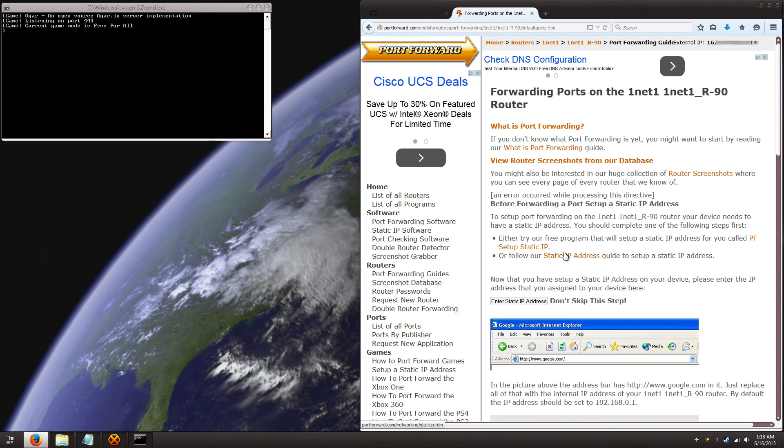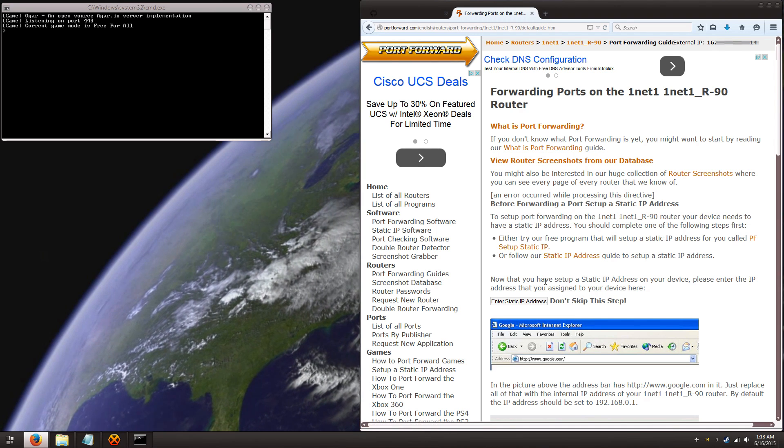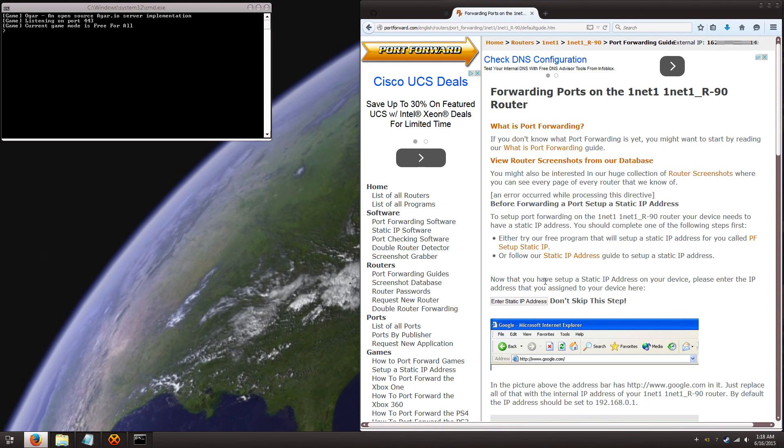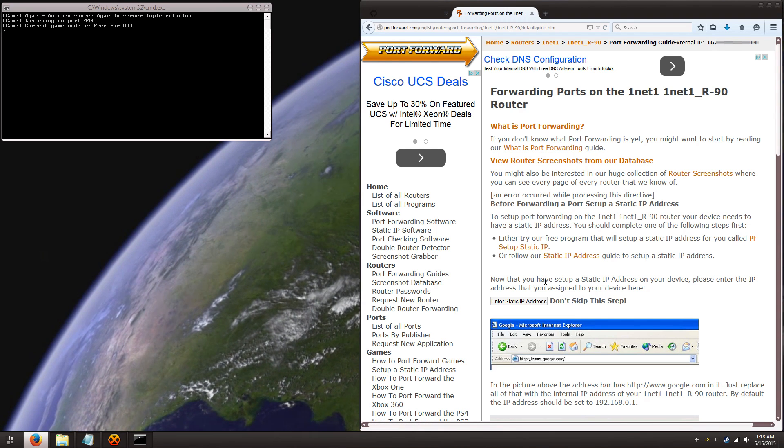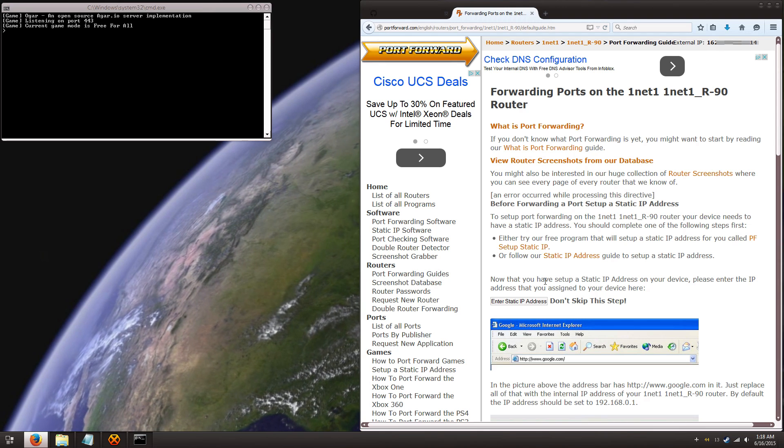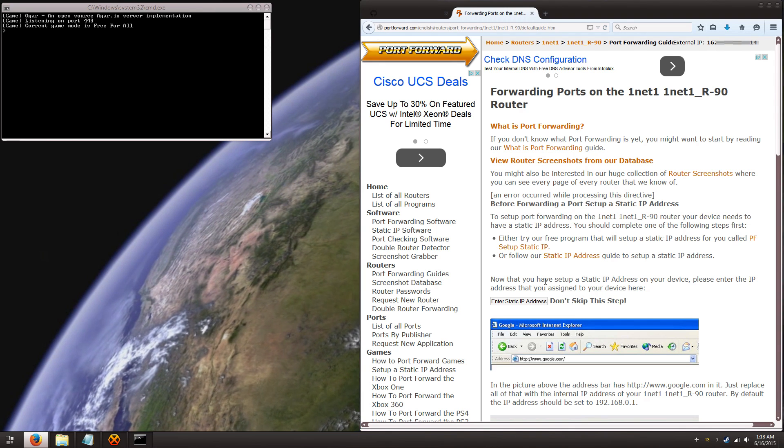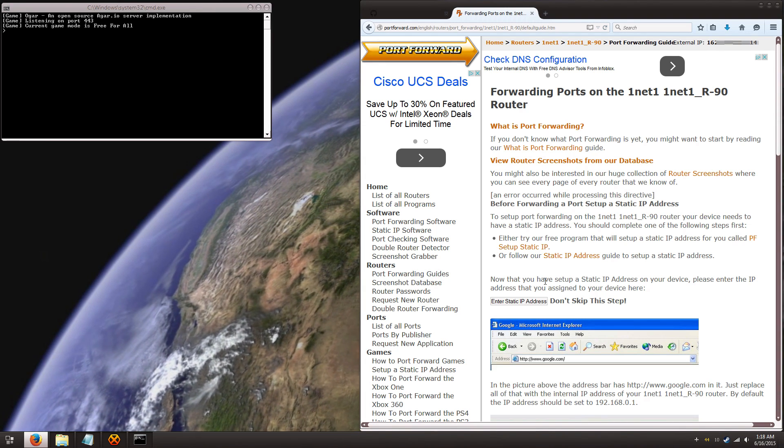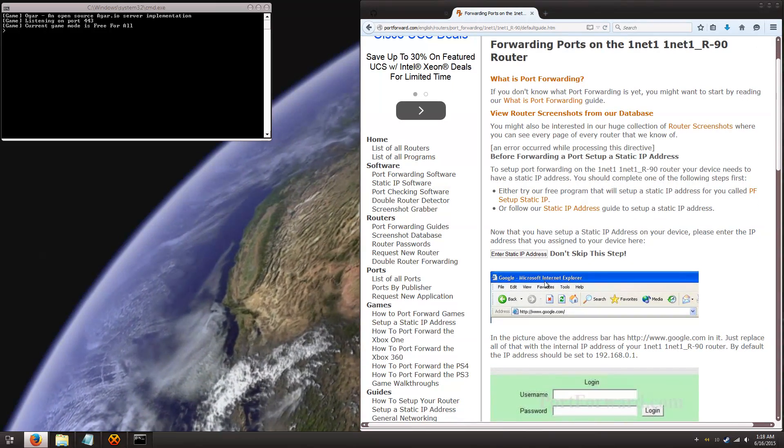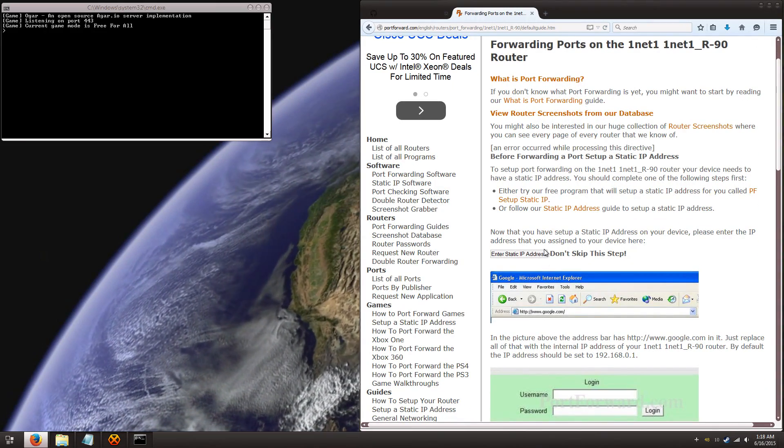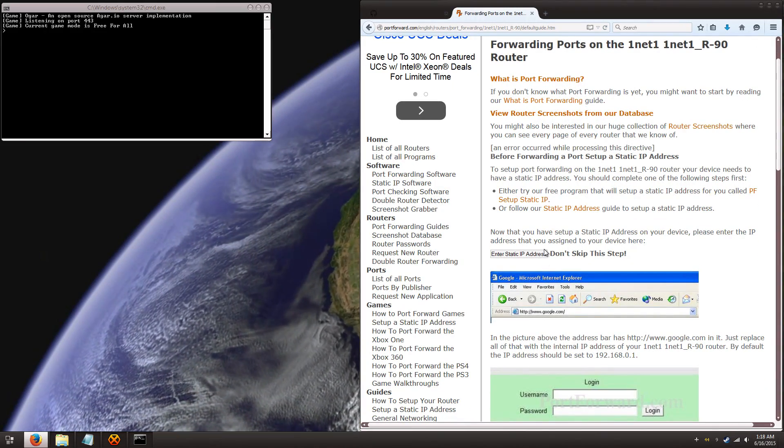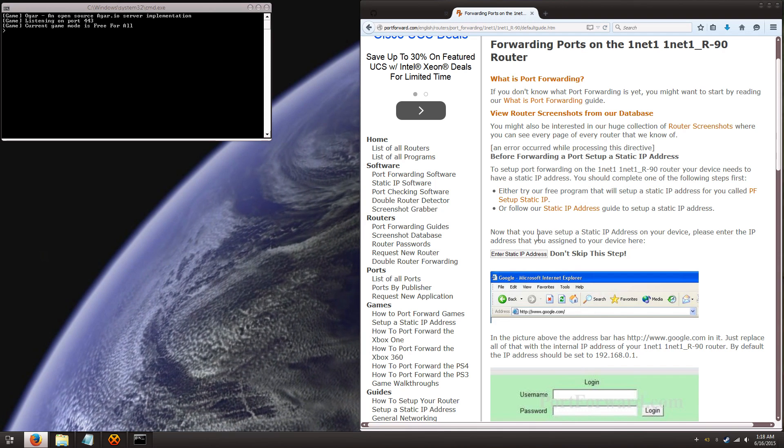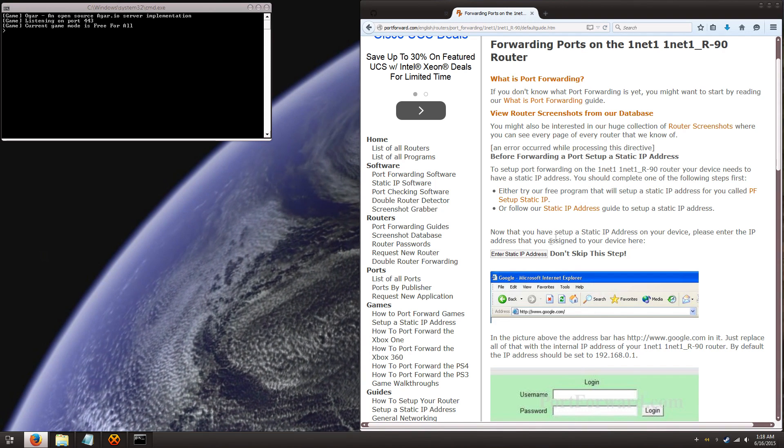Now to set up port forwarding, your computer needs to have what's called a static IP address. And I know some people get confused, I did too, between one from your internet provider, and one from a local static IP address, and what's important is the local one.